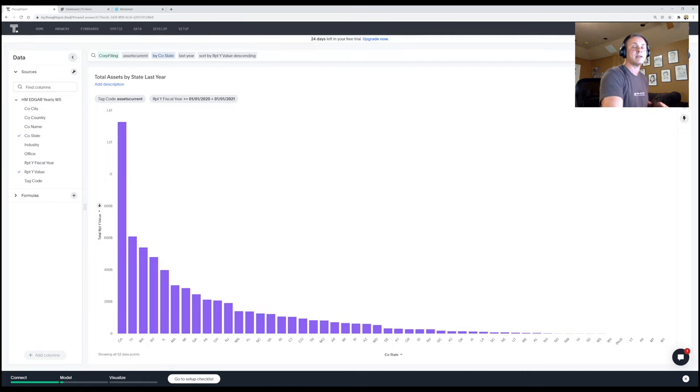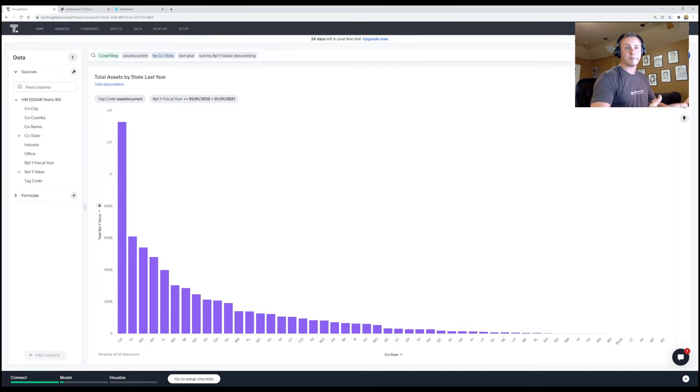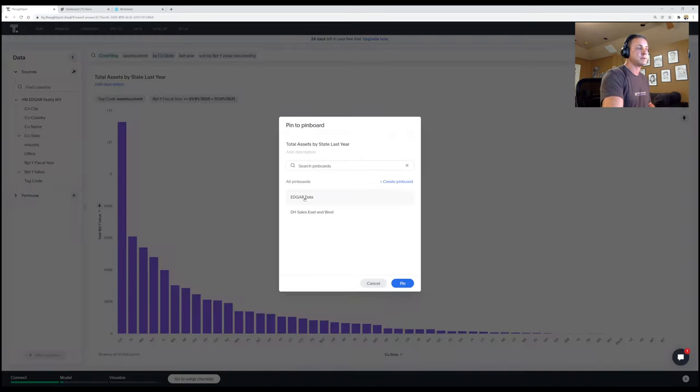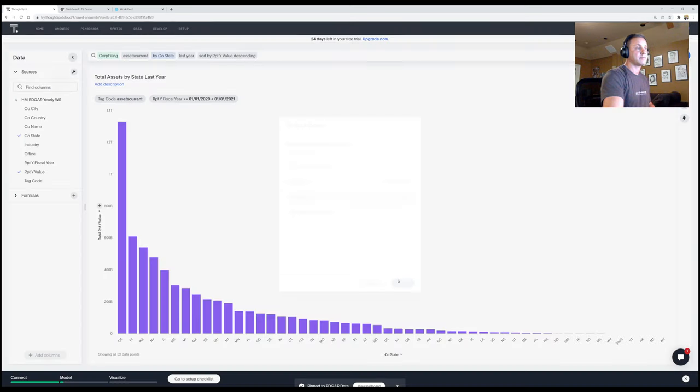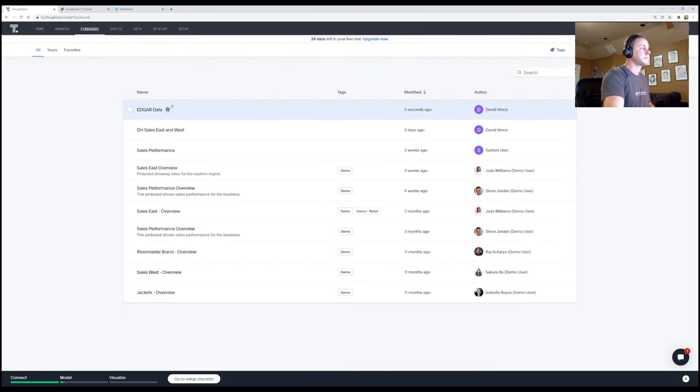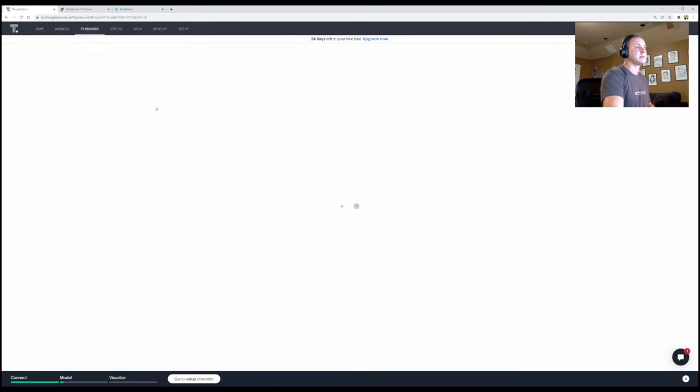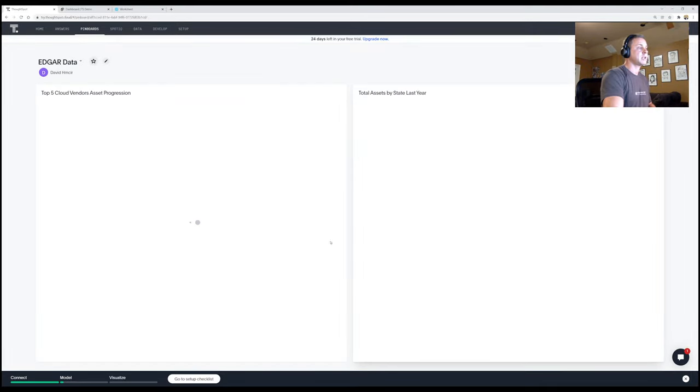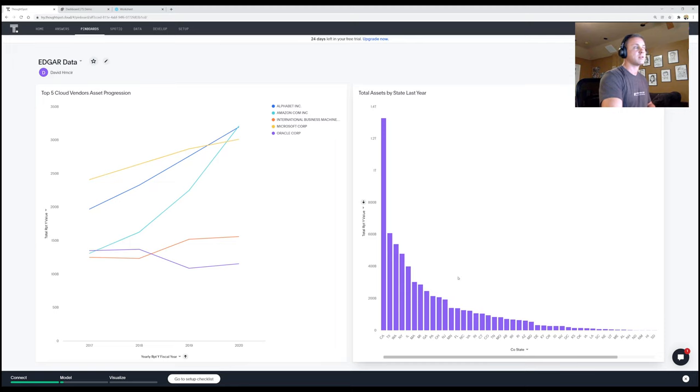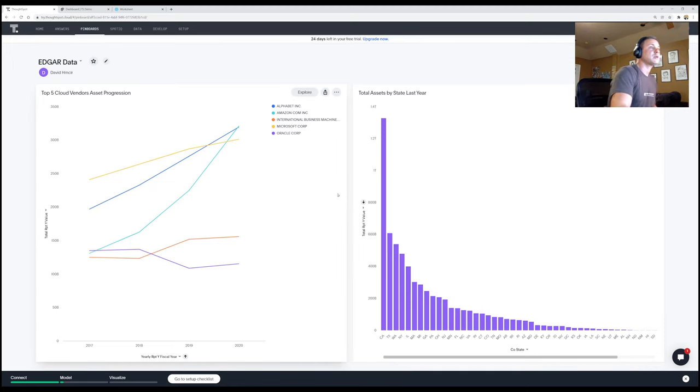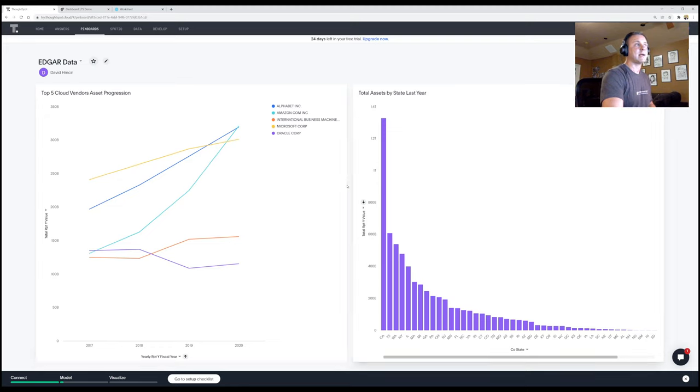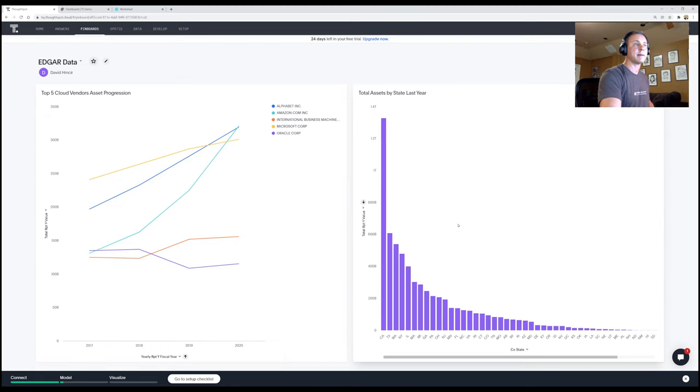And if I want to pin it, so I have an Edgar pin board and they're calling them live boards now, but it's still called pin boards in the interface. So I'm not going to pin it. It just asked me what I want to pin it to. I'm going to pin it to that Edgar data set, hit pin. And now it's pinned. If I want to go see it, I can go to my pin board section and go find my, oh, right at the top Edgar data. Here we go. Now I can see the old one that I had on the left and the new one that I just created on the right. All looks good. Right?